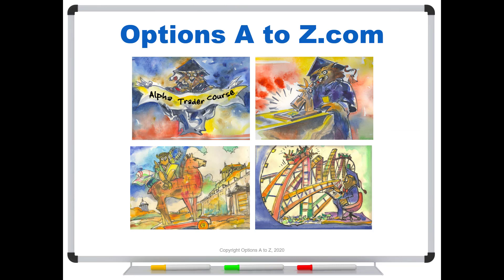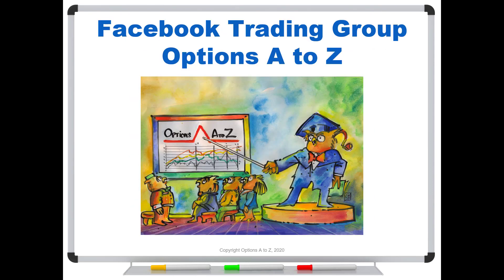If you'd like to learn more about the arts and science of options trading, please check out the AlphaTrader course and Strategy Lab at OptionsAtoZ.com. Also, please join us on the Facebook trading group Options AtoZ, and you can find a link in the description below.